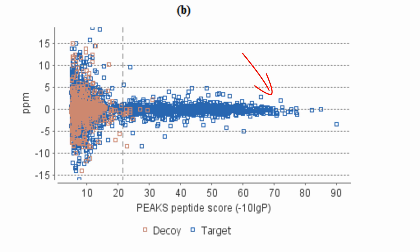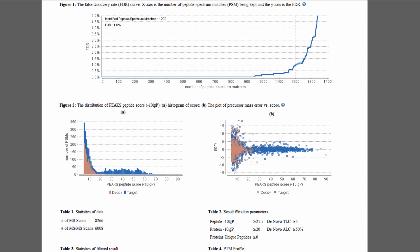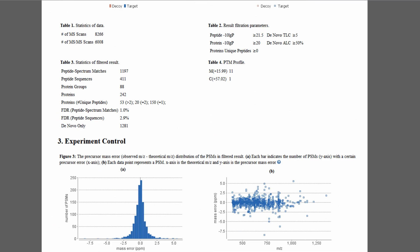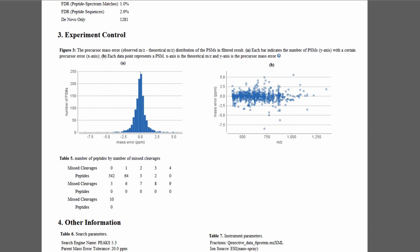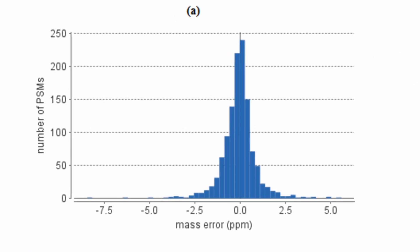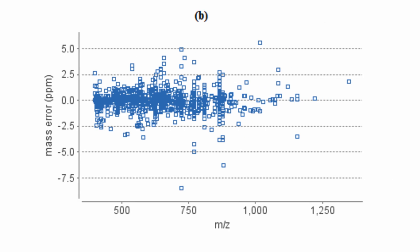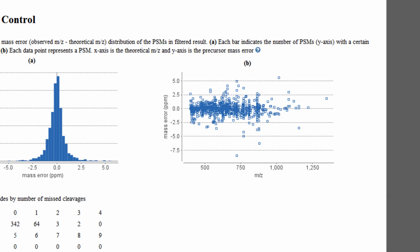The error is small for high scoring peptides, and scatters for those identified below the score threshold. In the Experiment Control section, the two figures can help check whether the instrument is well calibrated. The left graph illustrates the distribution of the precursor mass error, where a distribution around zero indicates a very well calibrated instrument. The right graph further plots the precursor error distribution against the precursor mass overcharge.